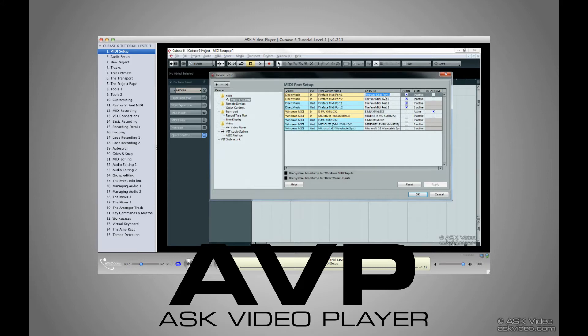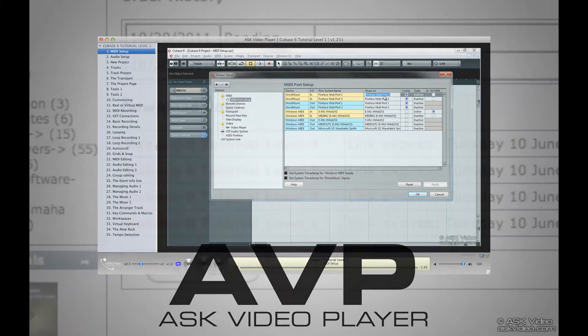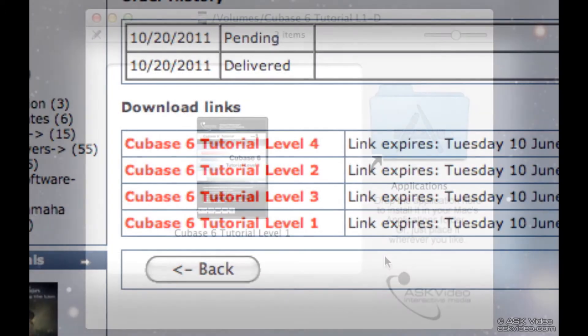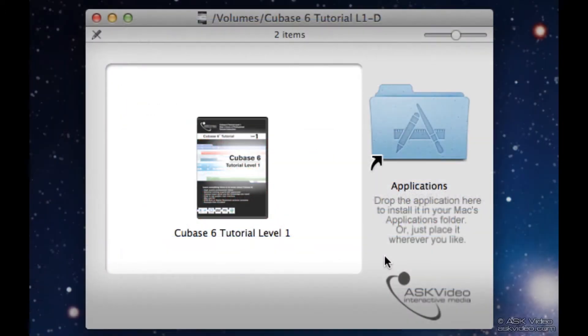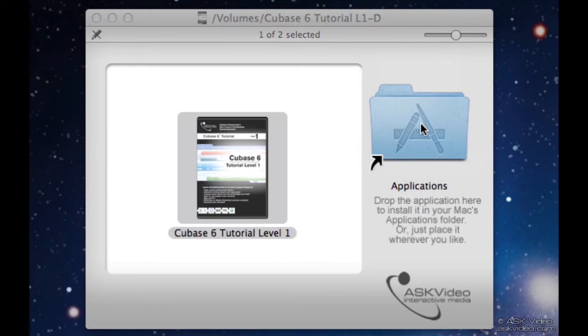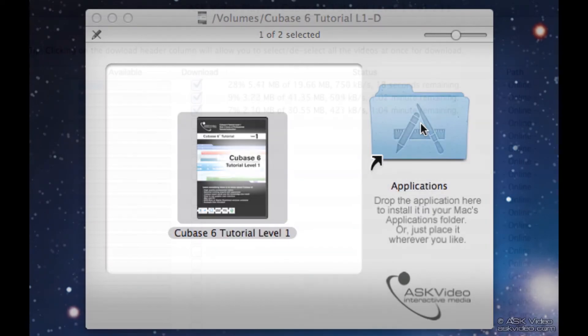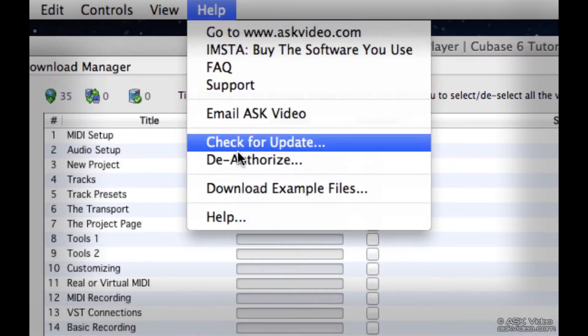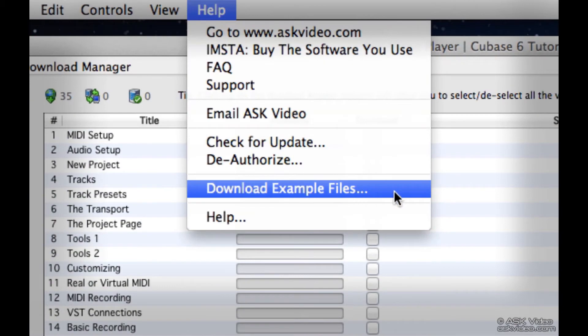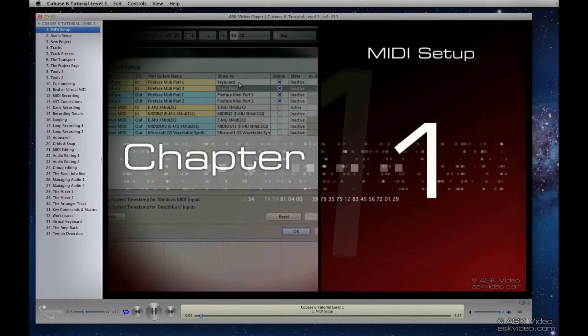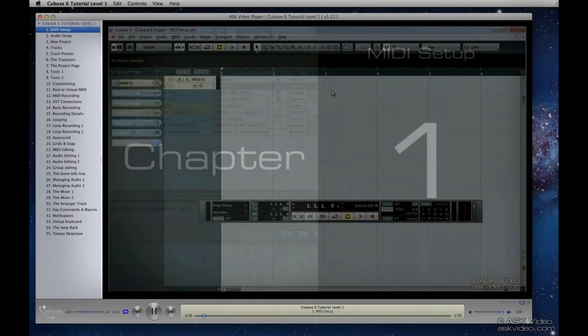If you'd like to get any more information on anything I mention here, check out some of the other videos we've created. AVP is easy to download and install. Once you've got it installed, you can download your videos, download the example files, check on any updates that might be available, and of course, the most important thing, watch the videos.